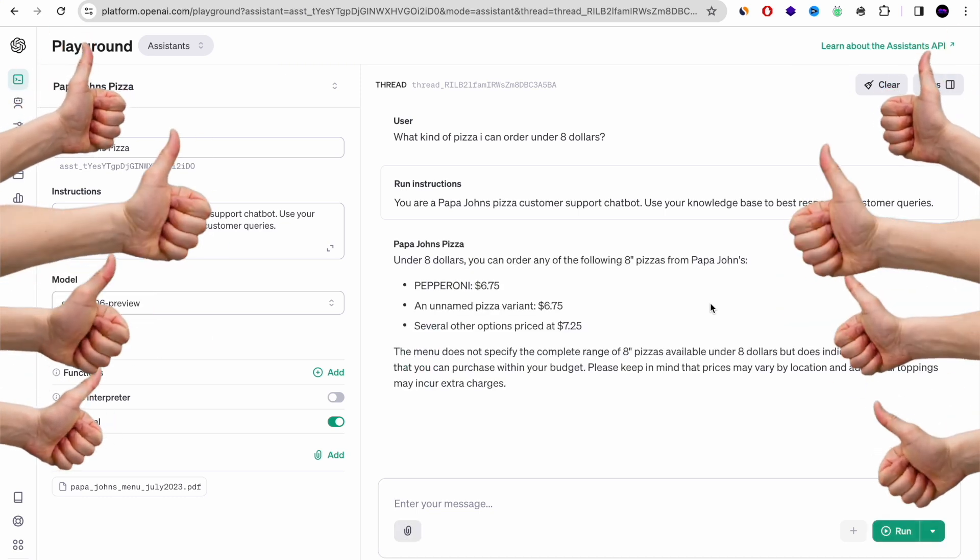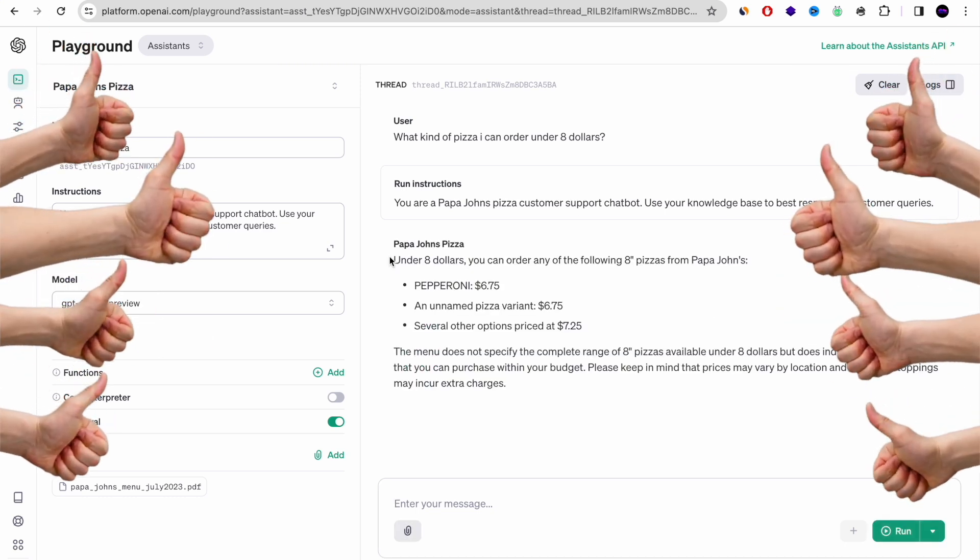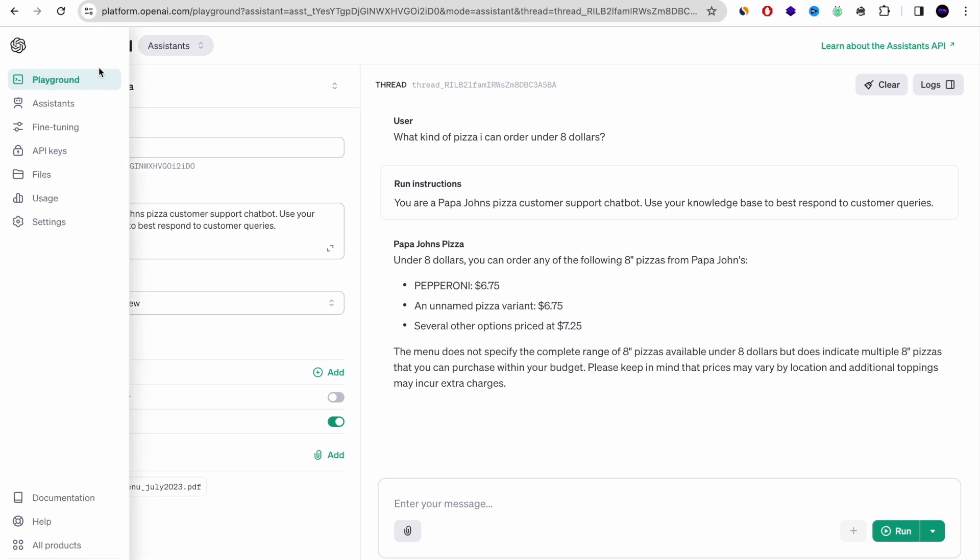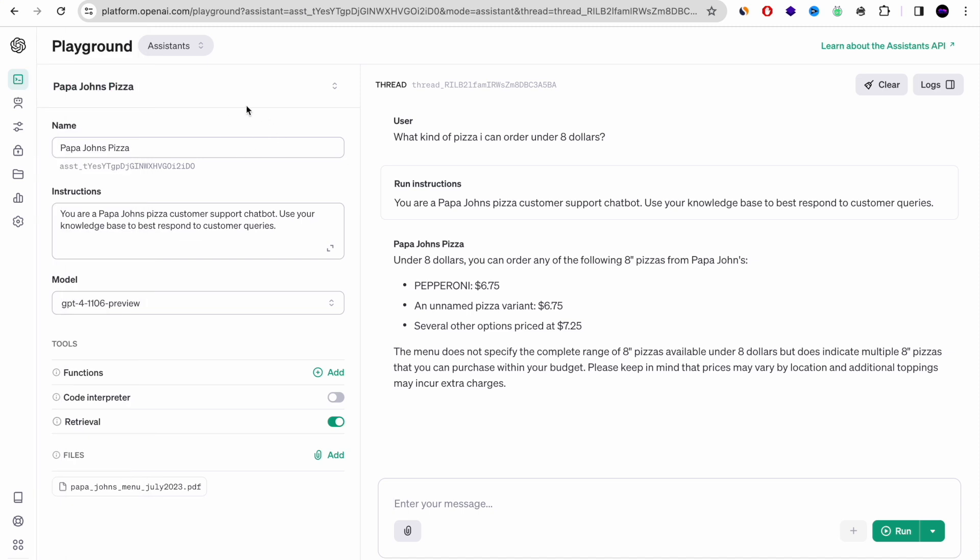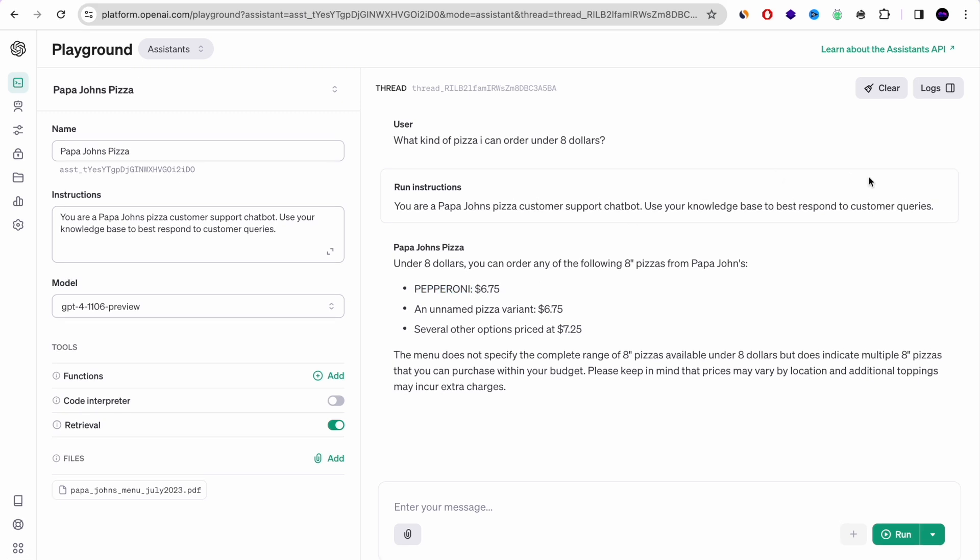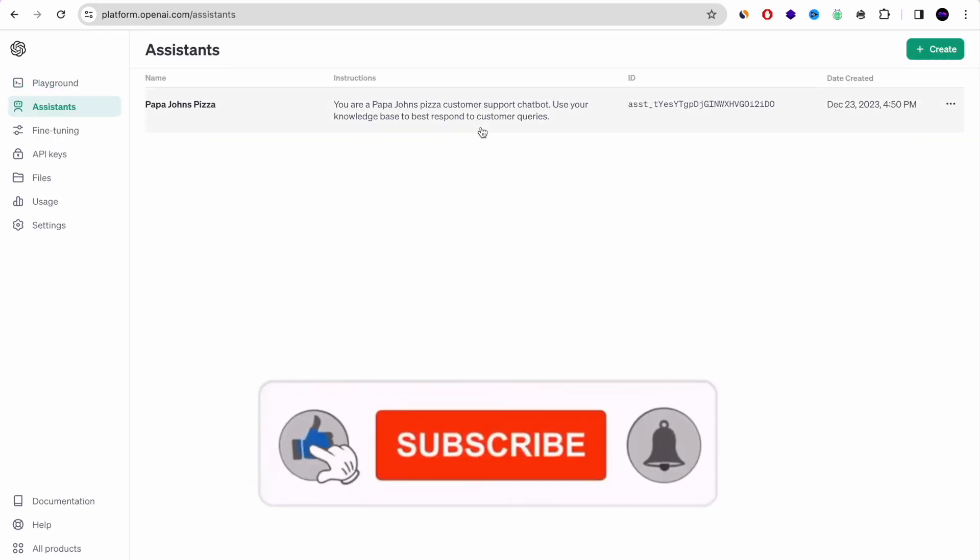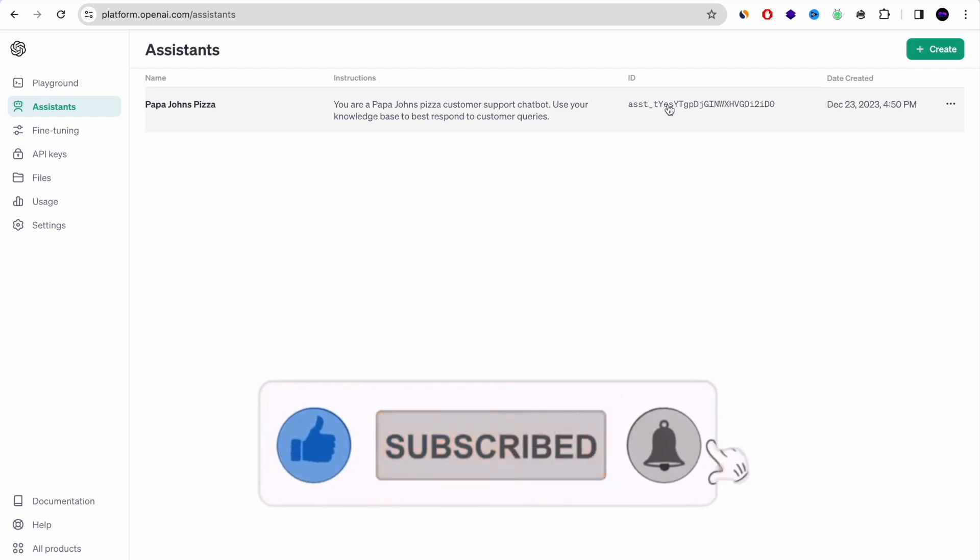It will take like one or two seconds, and pretty much you're going to have an answer very, very fast. Okay, there we go guys, we have an answer. And it said that under $8, you can order any of the following 8-inch pizzas from Papa John's. We have pepperoni, we have unnamed one, and we have several other options priced at $7.25. So it's working. It's actually able to interact with the PDF and it's amazing. It's only one PDF, not super clear, but it still works and is able to work. So we basically created our assistant AI, our Papa John's Pizza assistant. And now we're going to go to the next step. We're going to create a Python app that interacts with our OpenAI assistant.